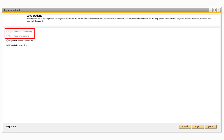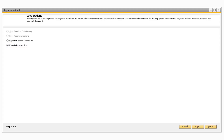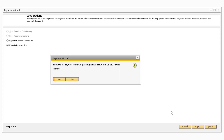If you add a manual payment, the first two options will be grayed out. The last option, Execute Payment Run, is the option that will generate the payments and payment documents — this is what you want to select when you are ready to create the payments selected in the Recommendation Report. This will create the various incoming or outgoing payment documents and close the marketing document associated with them. After selecting Execute Payment Run and clicking Next, a window will appear asking if you want to continue. Click Yes, and you will see a message stating that the payment wizard has been executed successfully.